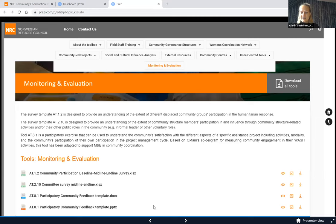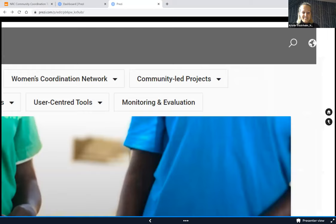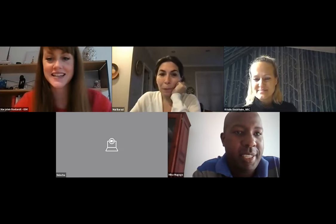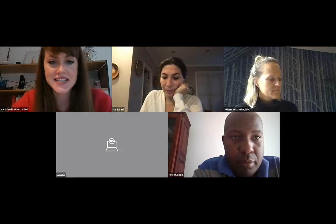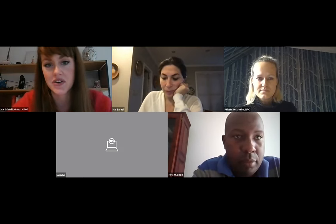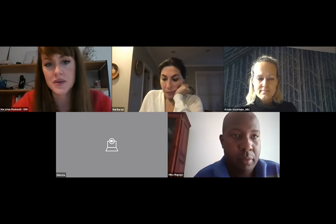Kristen hands back to the moderator. Mika, you tested many of the community-led project tools in Nigeria when you worked there for IOM. Which tools did you find most useful and what value do they add to a CCCM response?